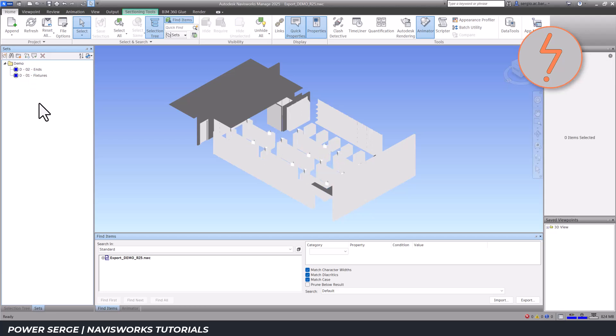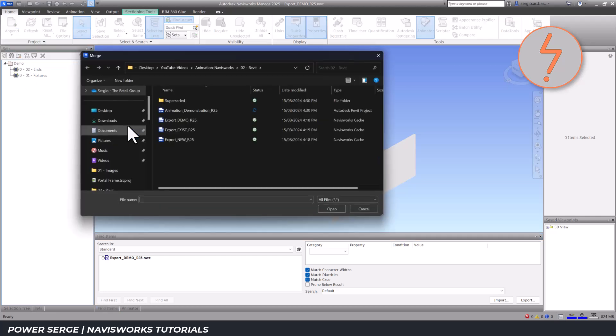Next, I import the new elements export, adding another view state to the project.